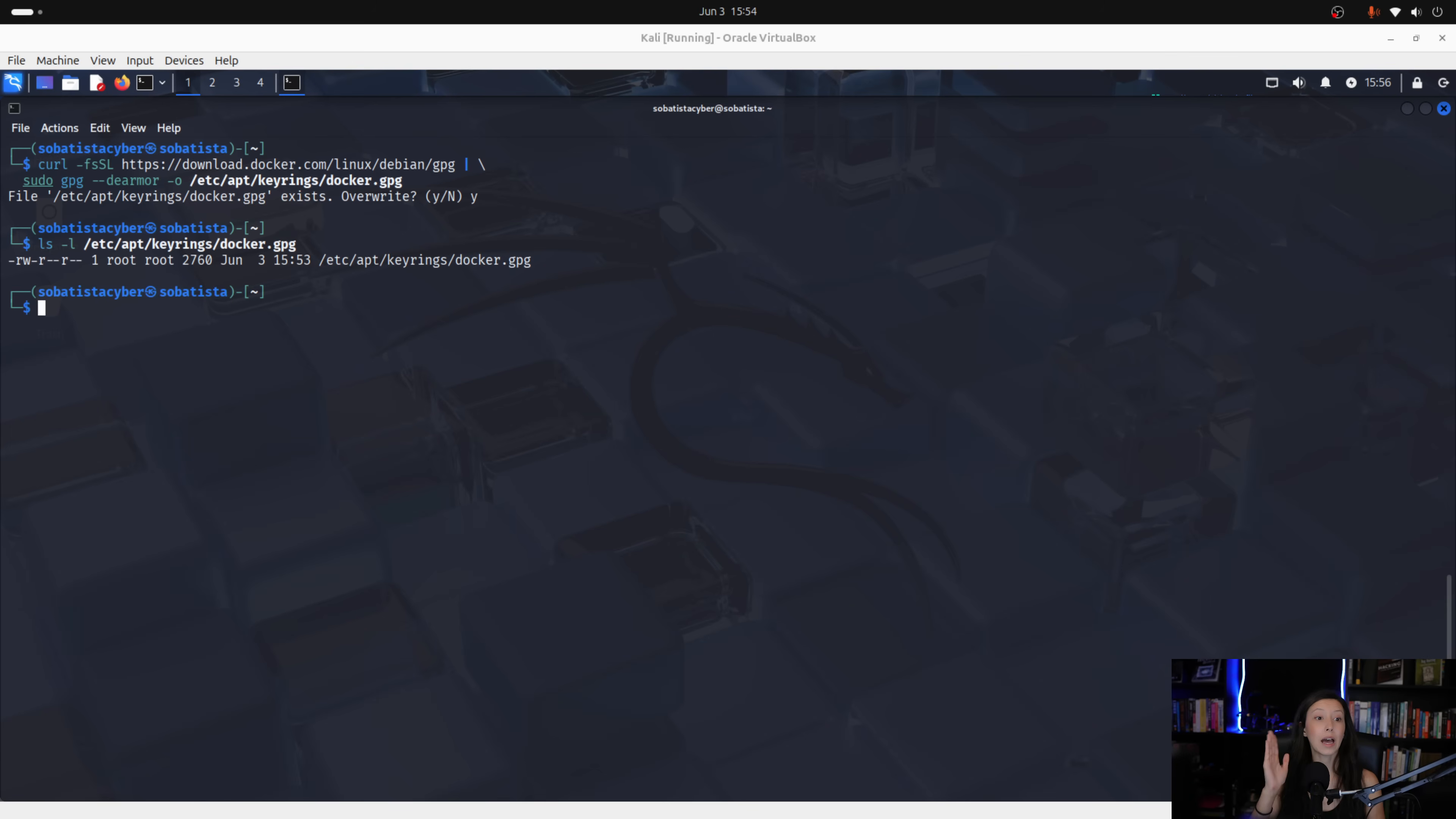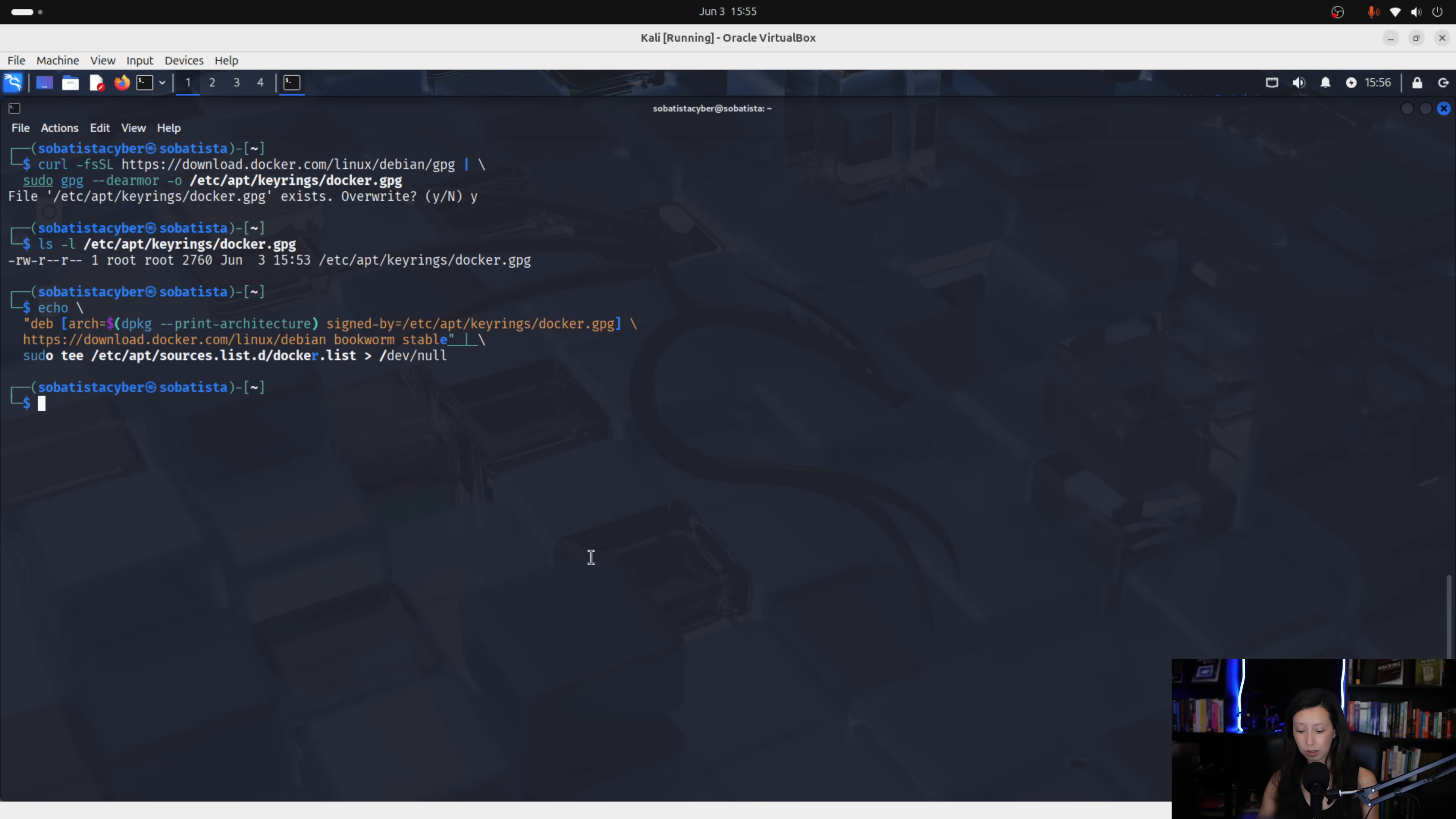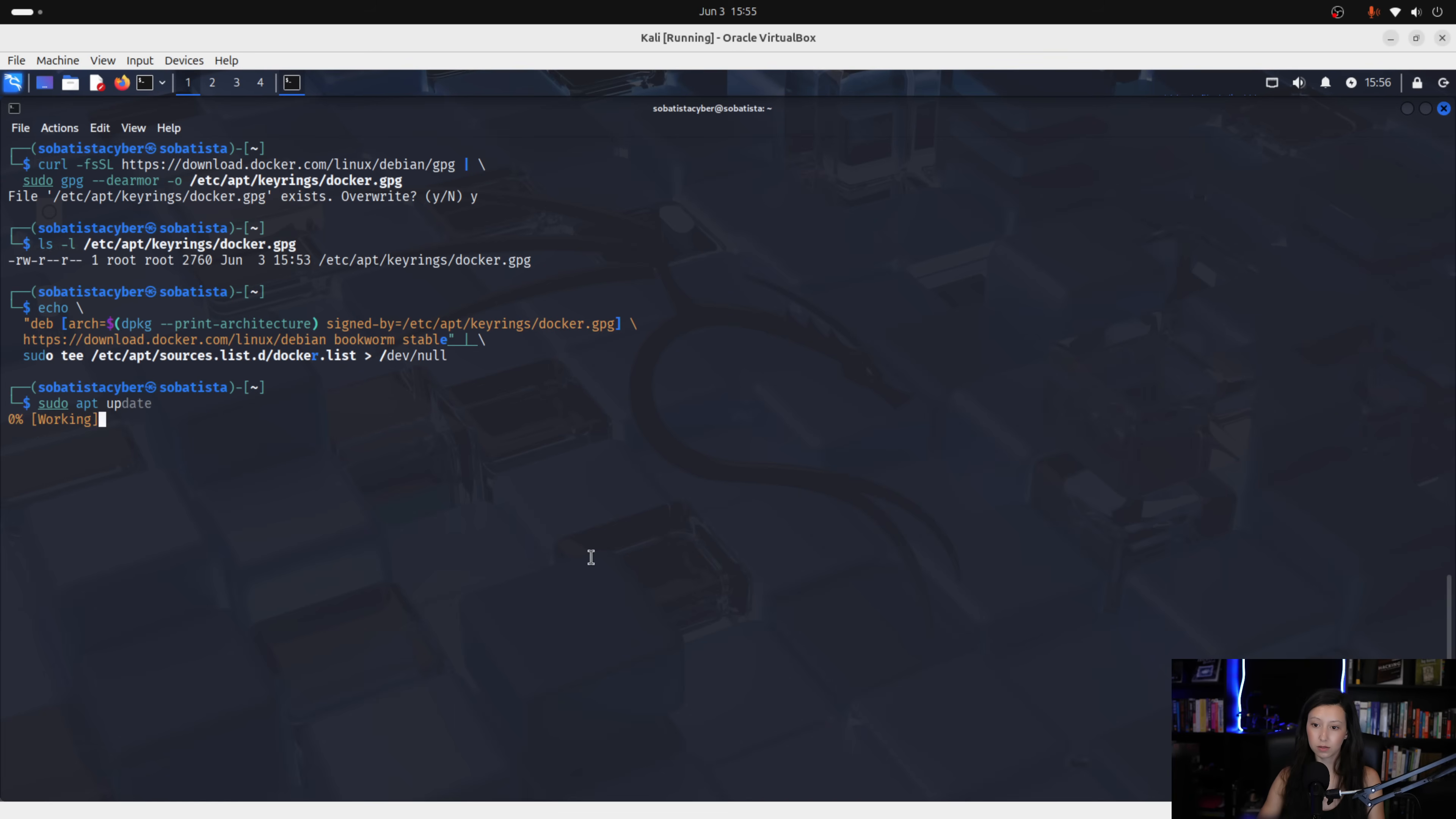Now, let's add docker's repository on our system. To do that, we run this command here. And now, let's update once again our system sudo apt update, like so.